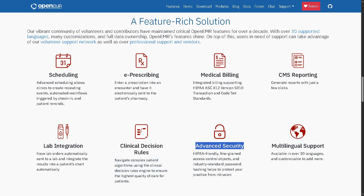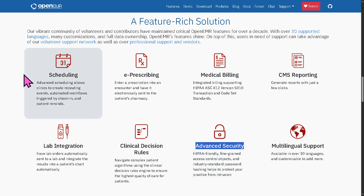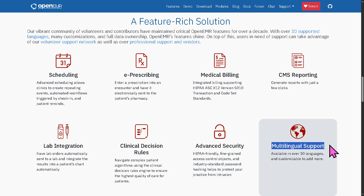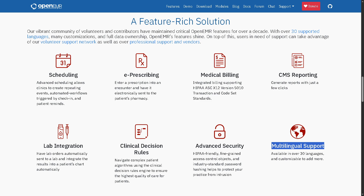OpenEMR includes robust advanced security features to ensure data protection, including role-based access control for users, audit logging of patient and system activities, two-factor authentication (2FA) and secure password policies, HIPAA compliance features for data encryption and user privacy, and support for SSL certificates and firewall configurations. OpenEMR also provides multilingual support, designed to be accessible globally by offering over 30 language packs including Spanish, French, Chinese, and Arabic. It supports right-to-left languages like Hebrew and Arabic, user interface localization and translation tools, and the ability for administrators to customize or add translations.